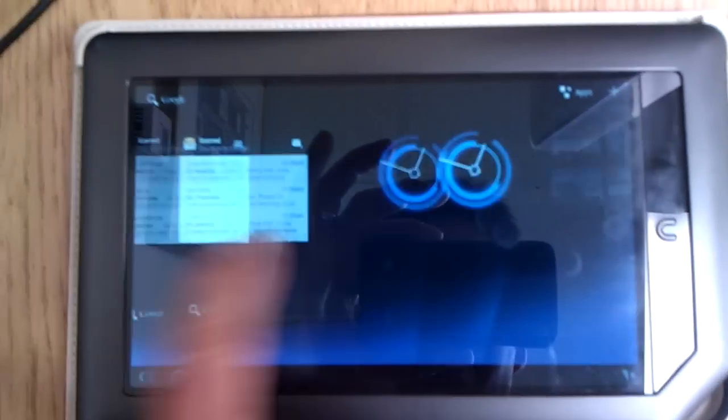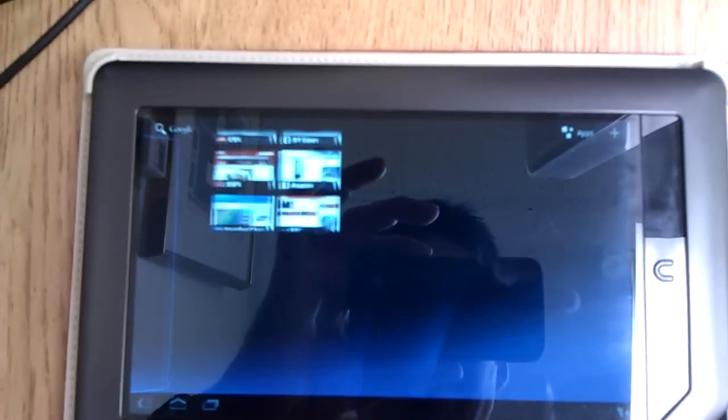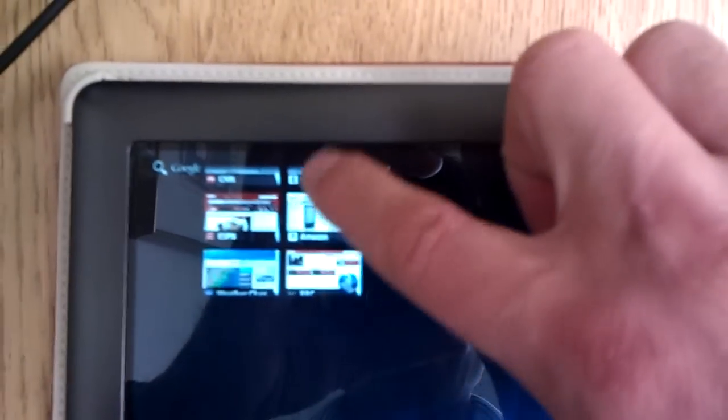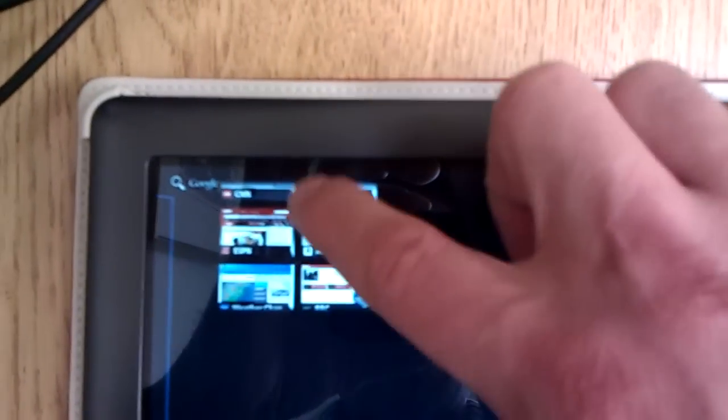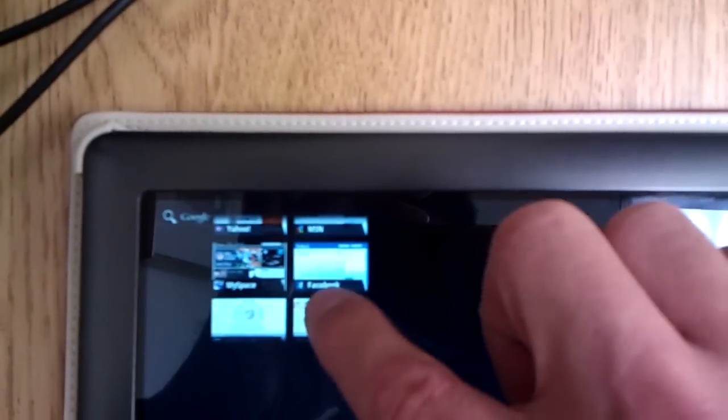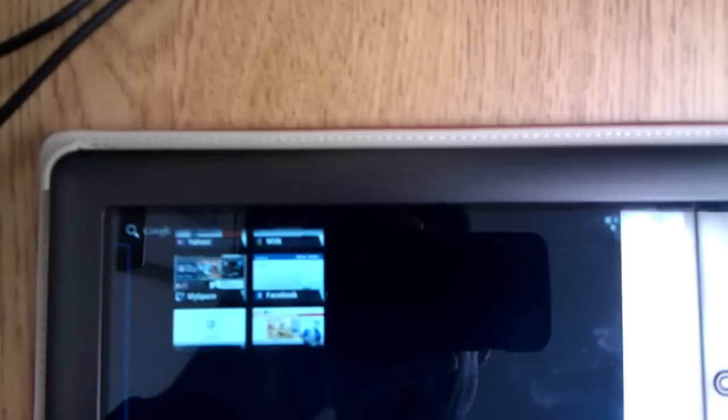You can scroll over across the desktop, so I've got a bookmark widget here. You can scroll through your bookmarks. You can choose one, open it up.